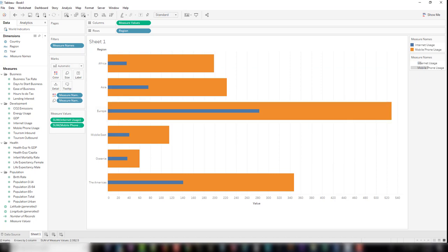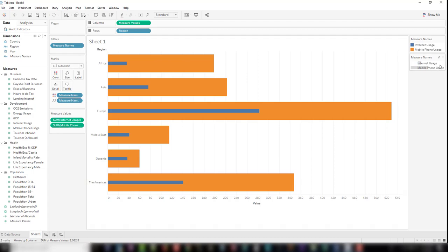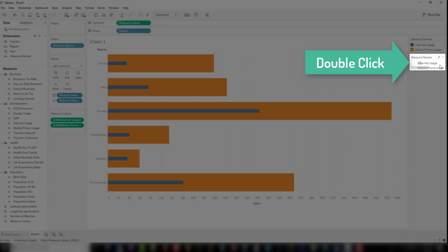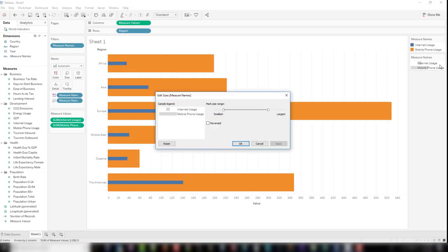Okay, that looks pretty good, but the internet usage bar looks too thin and doesn't really stand out very much. To change the thickness of the bars, double click on the measure names in the legends area. Clicking and sliding the heads on the slider bar will adjust the thickness of each bar.